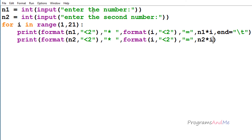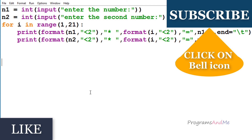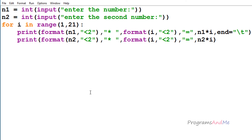So in this way the program works: it asks the user to enter the first number, then the second number. For i in range(1, 21), it prints n1 formatted with 2-space placeholders, the multiply symbol, i, the equals sign, and n1 times i. Then it prints the same for n2 on the same line using tab. This is how we print the multiplication table of a given integer. Thanks for watching — don't forget to subscribe. See you in the next class, take care.